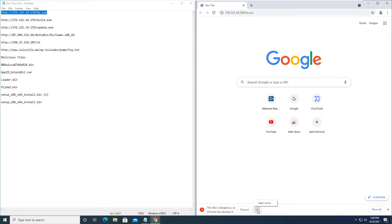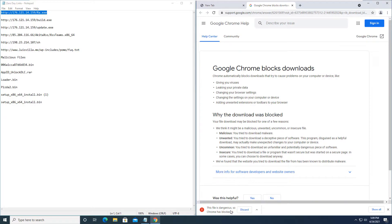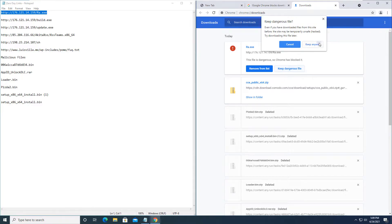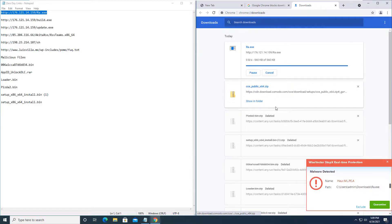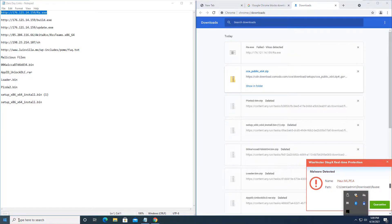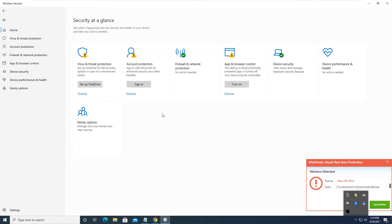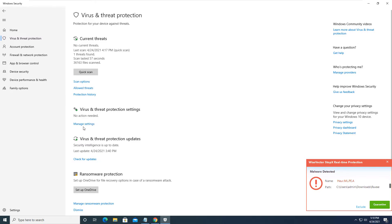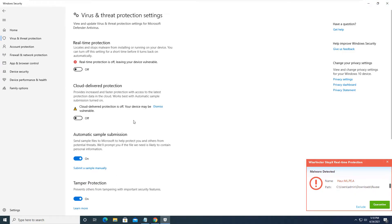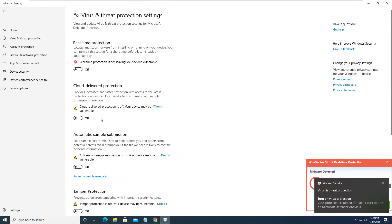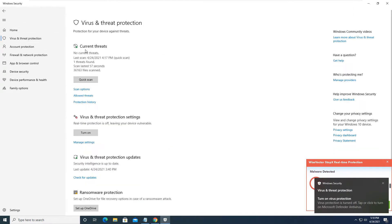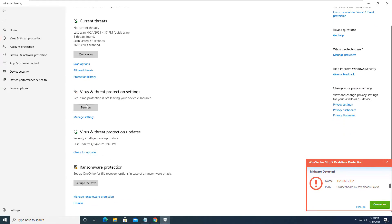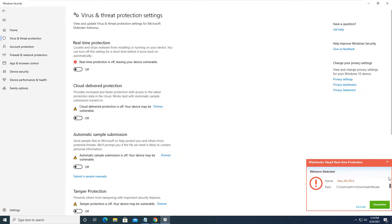So this is the first one here. It is an executable. We will keep the dangerous file. Wise Vector Stop X real-time protection has blocked the heuristics. Let's go ahead and get into Windows and disable all the virus protection that it offers so that we can get a realistic test here from only Wise Vector Stop X. So we are turning off all of our protections from Microsoft. Everything is turned off.